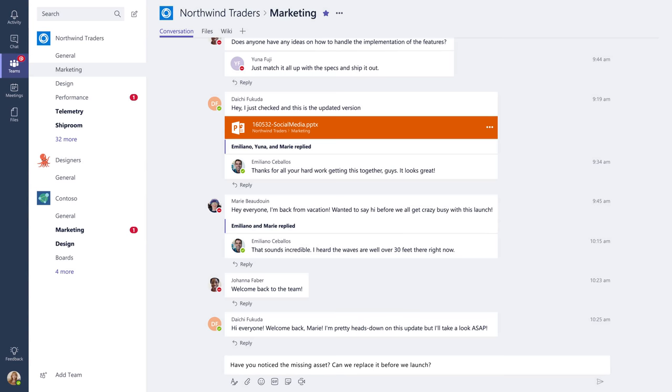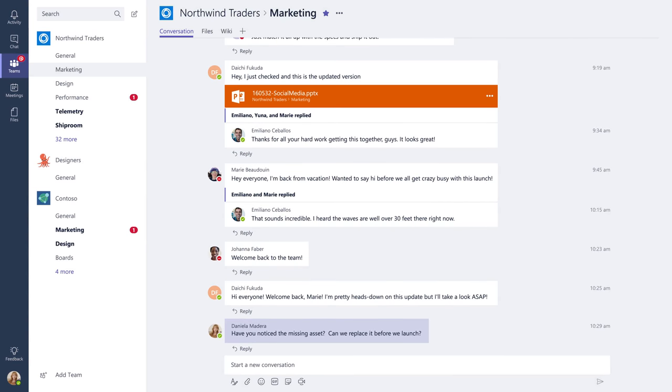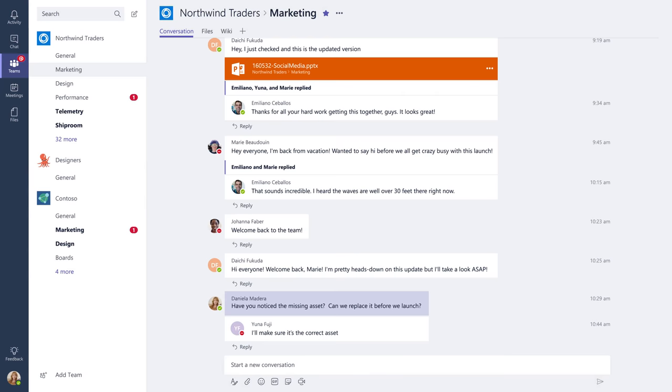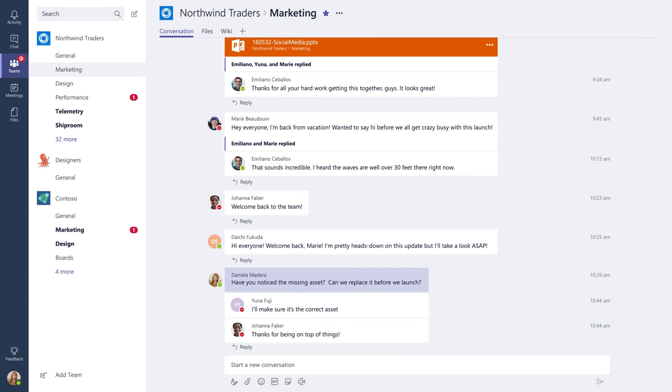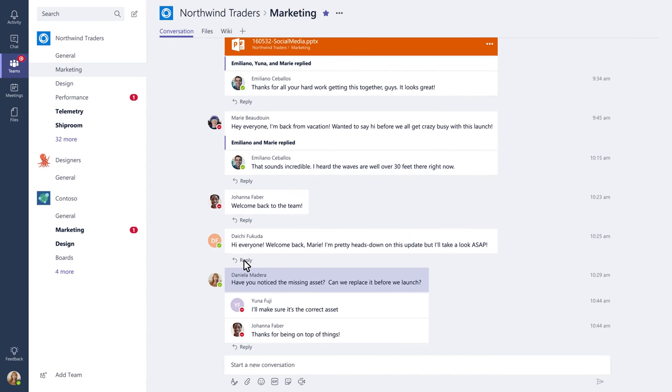In channels, you can post messages and others can leave replies. If you want to reply to someone else's post, simply press reply.